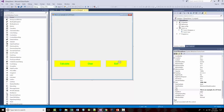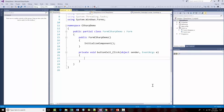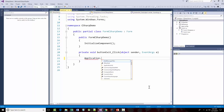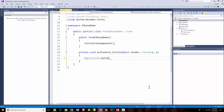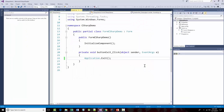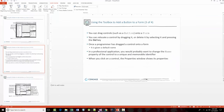I'm going to type in code for the Exit button: Application.Exit. It's easier to show you what that does — so I'll run the program. Notice the program is running. Now if I click the Exit button, the program stops running.